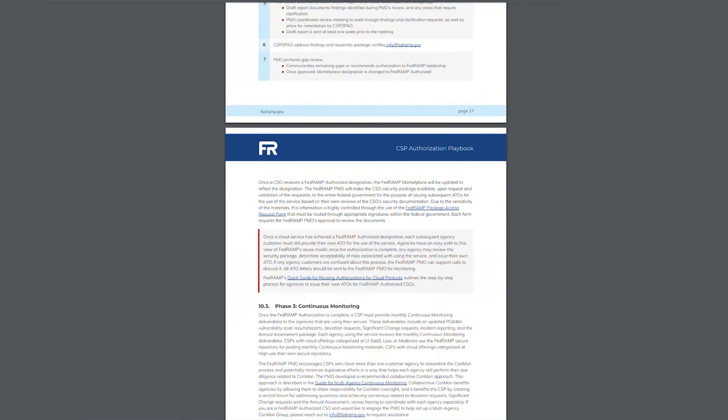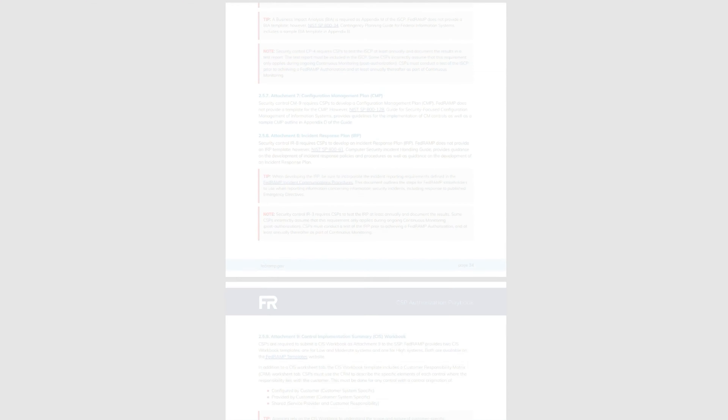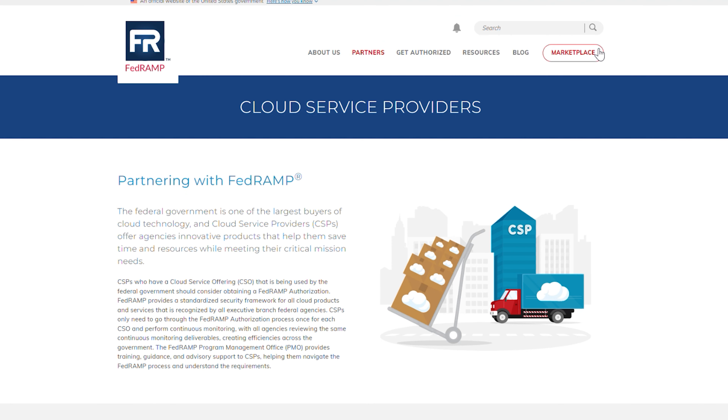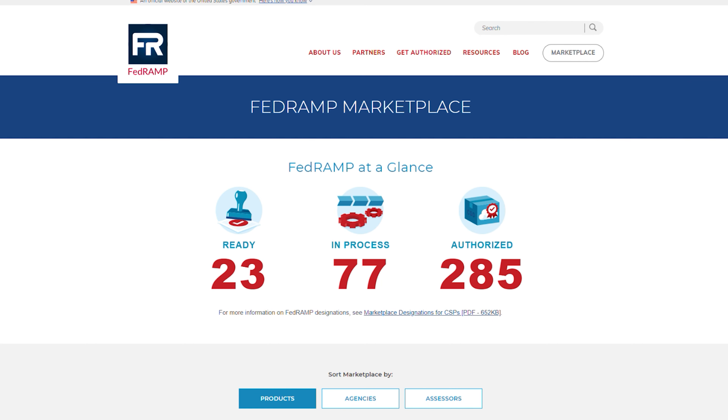Rescale has invested multiple years and many people in obtaining our FedRAMP authorization. Rescale is the only cloud HPC resource automation solution available in the FedRAMP marketplace today.